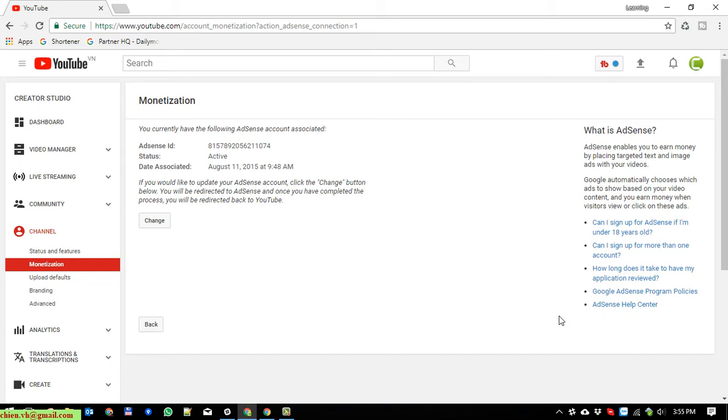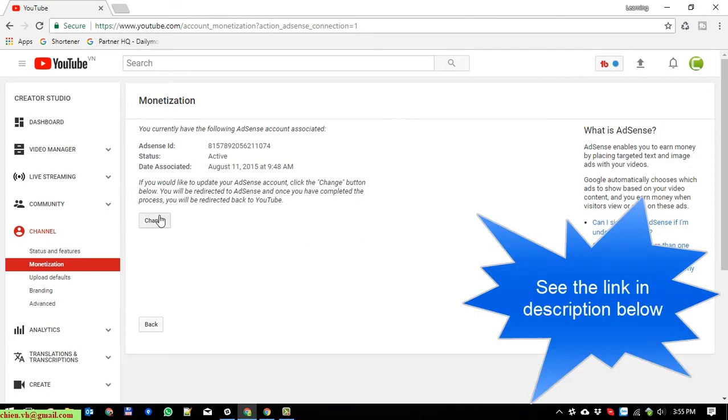You just go ahead and click on the change button here to change the new ID for this account. So now here, in case you can see this button, you just go ahead and open the Adsense account.